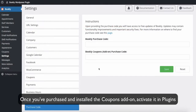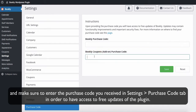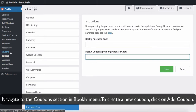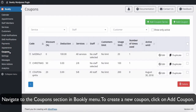Once you've purchased and installed the Coupons add-on, activate it in Plugins and make sure to enter the purchase code you received in Settings Purchase Code tab in order to have access to free updates of the plugin. Navigate to the Coupons section in Bookly menu.